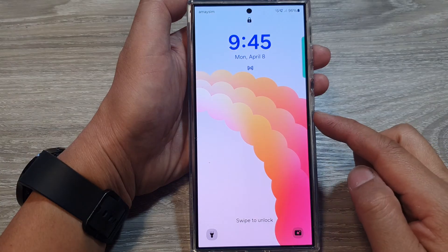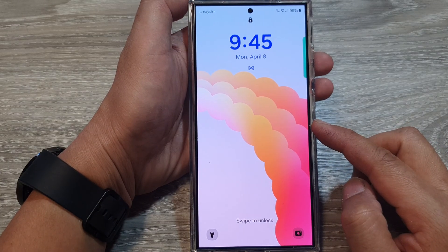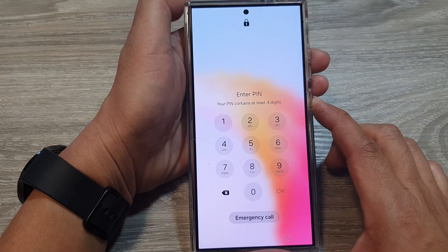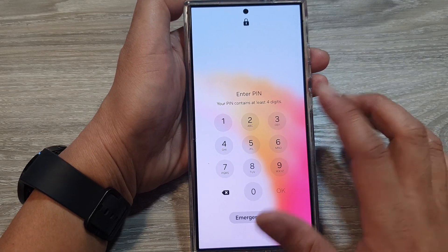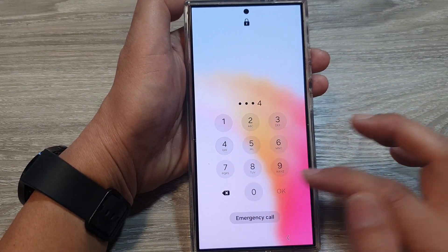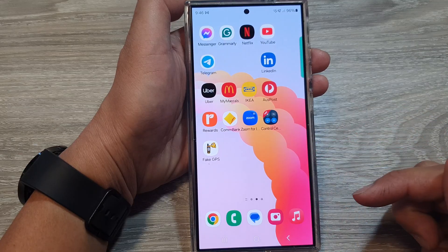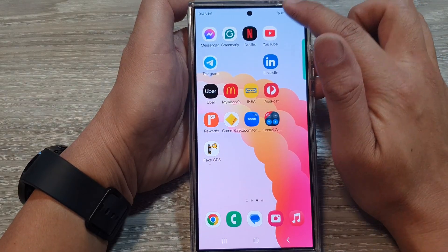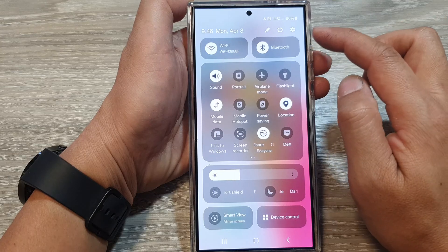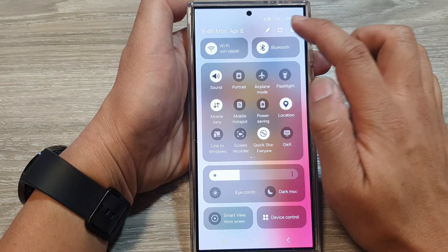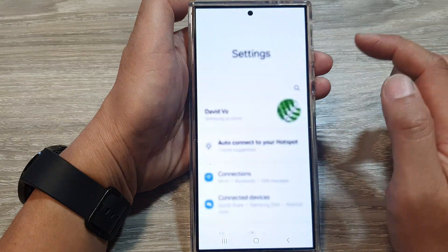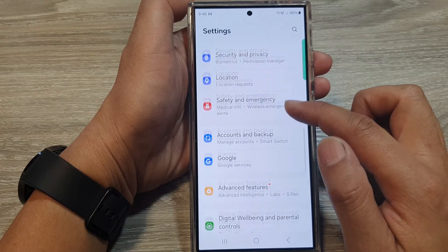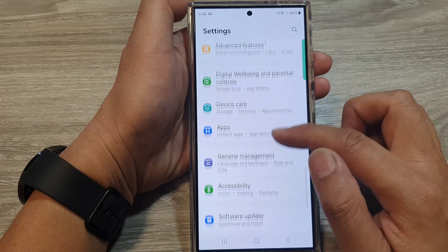How to turn off the lock screen on the Samsung Galaxy S24 series. First, let's go back to the home screen, then swipe down at the top to open up quick settings. In here, tap on the settings icon, then scroll down.